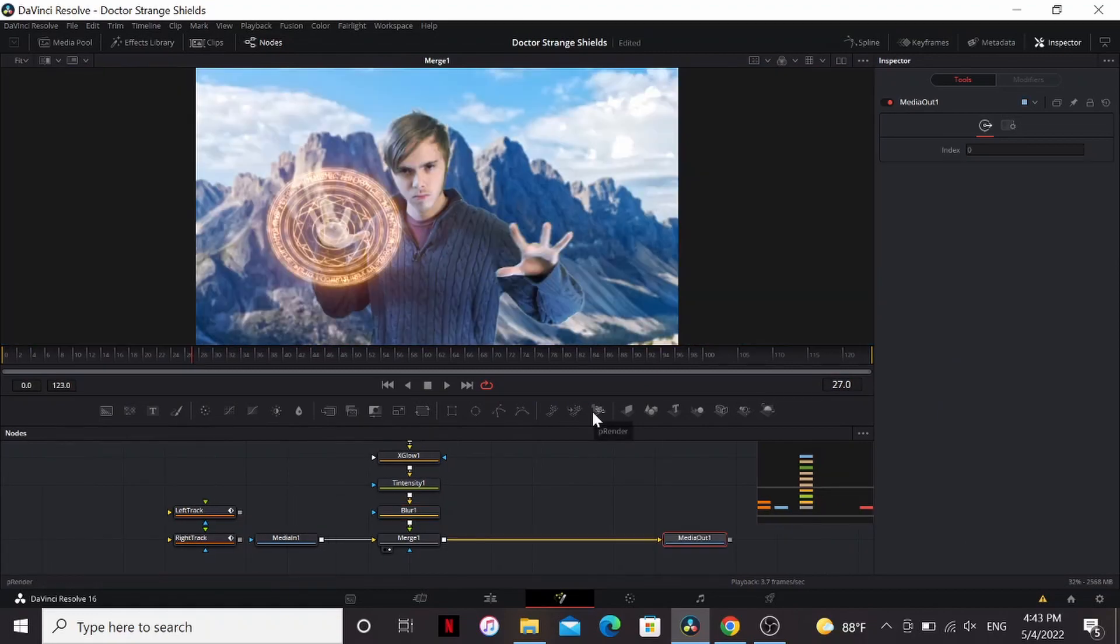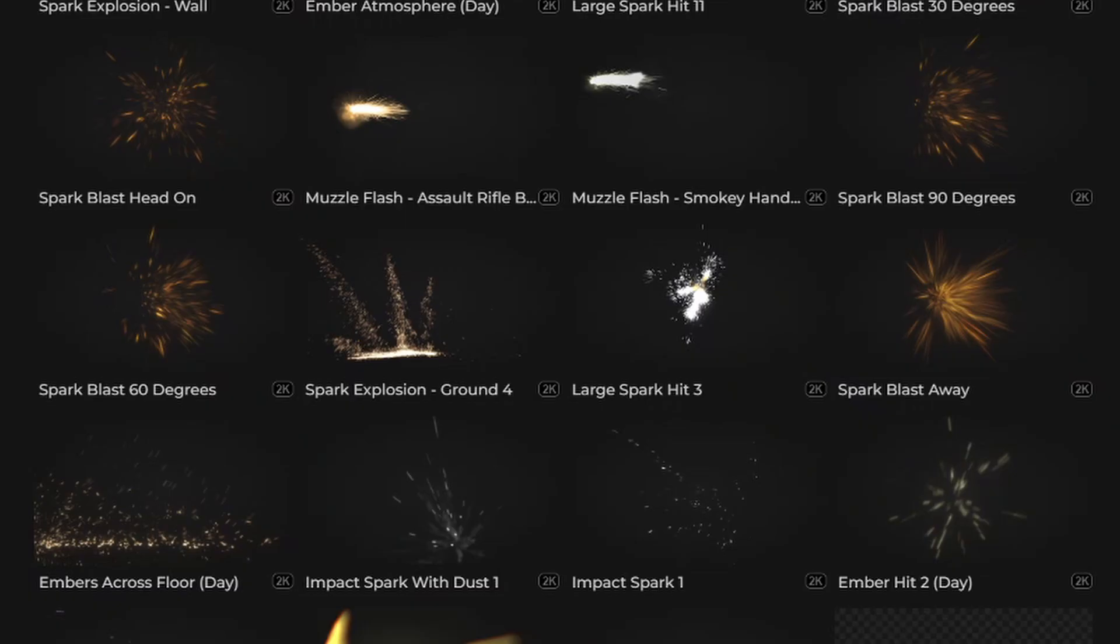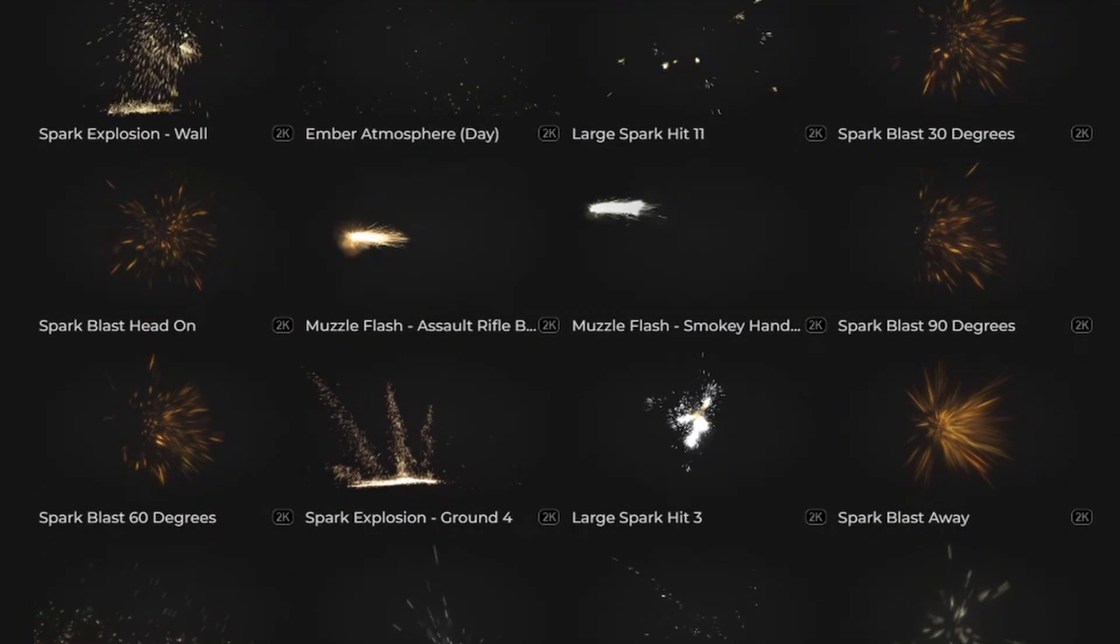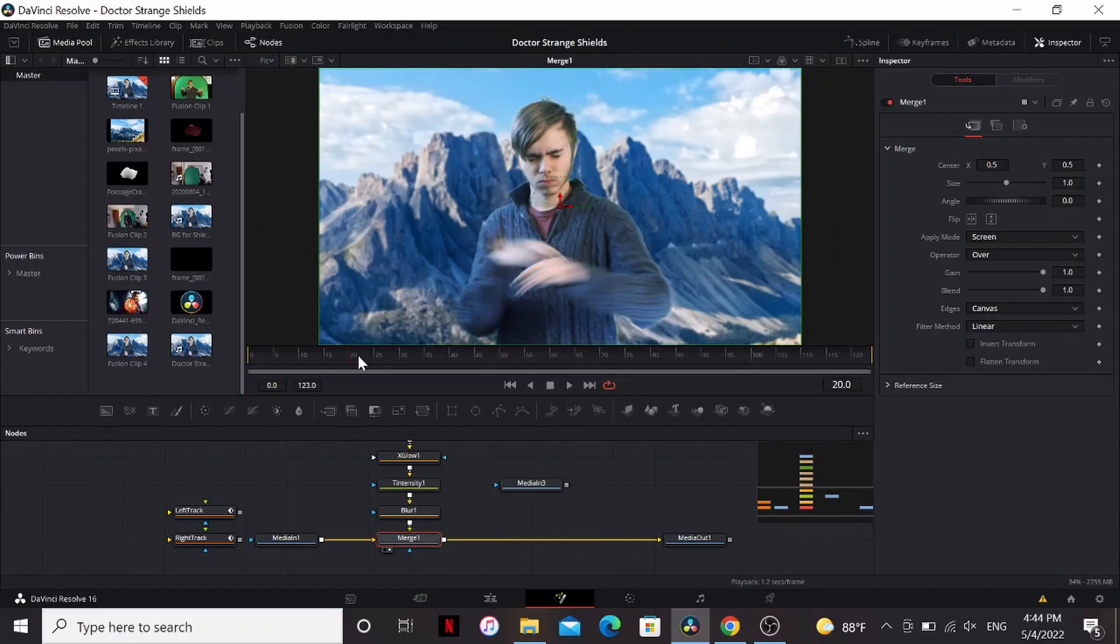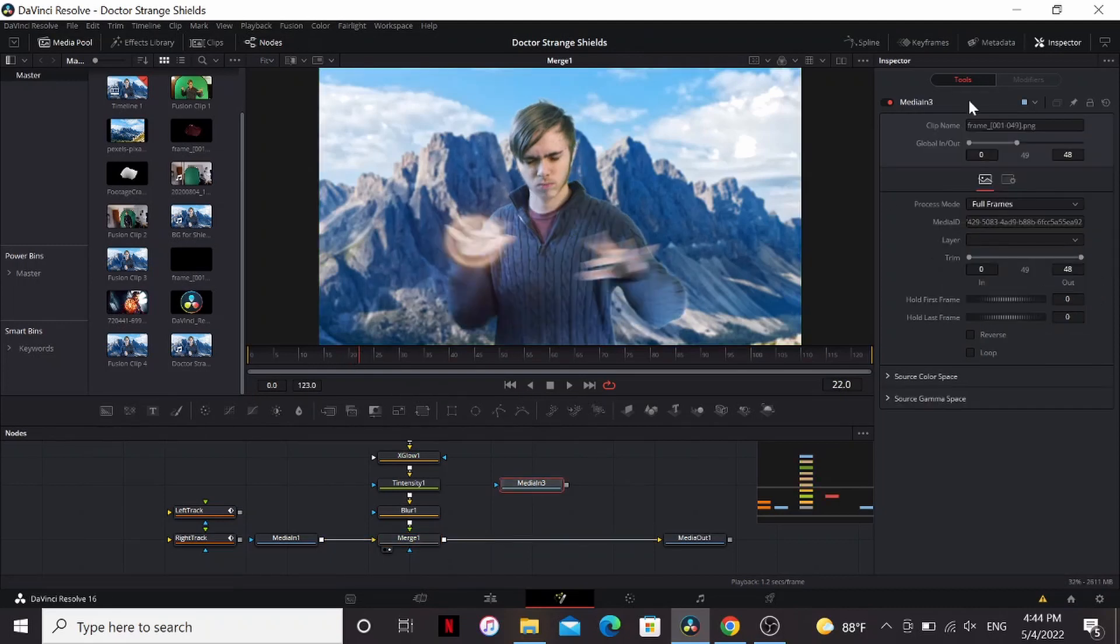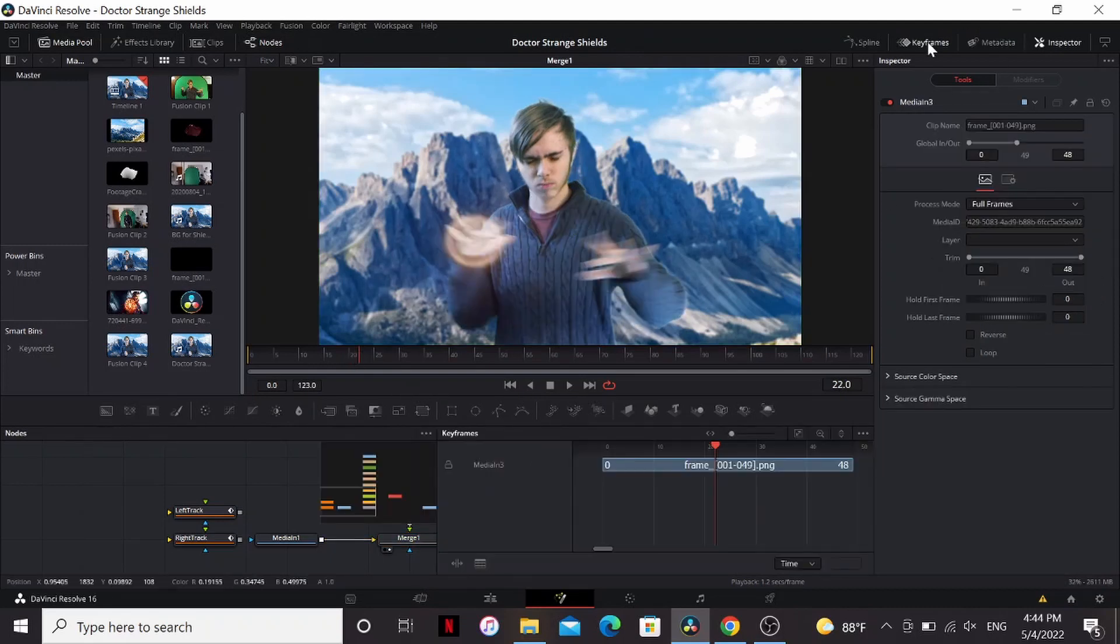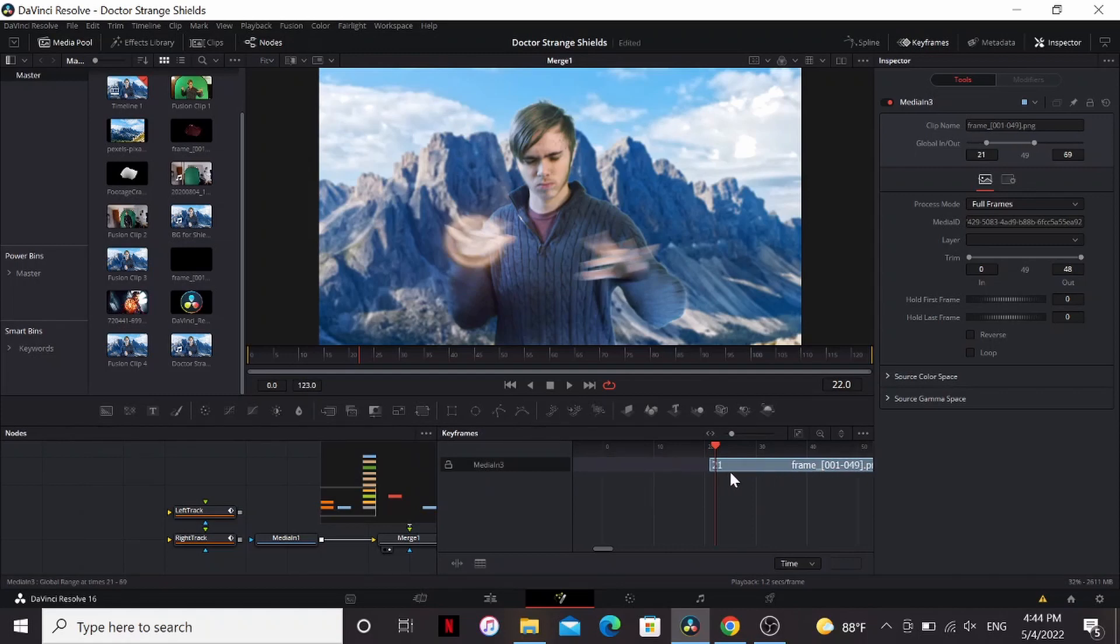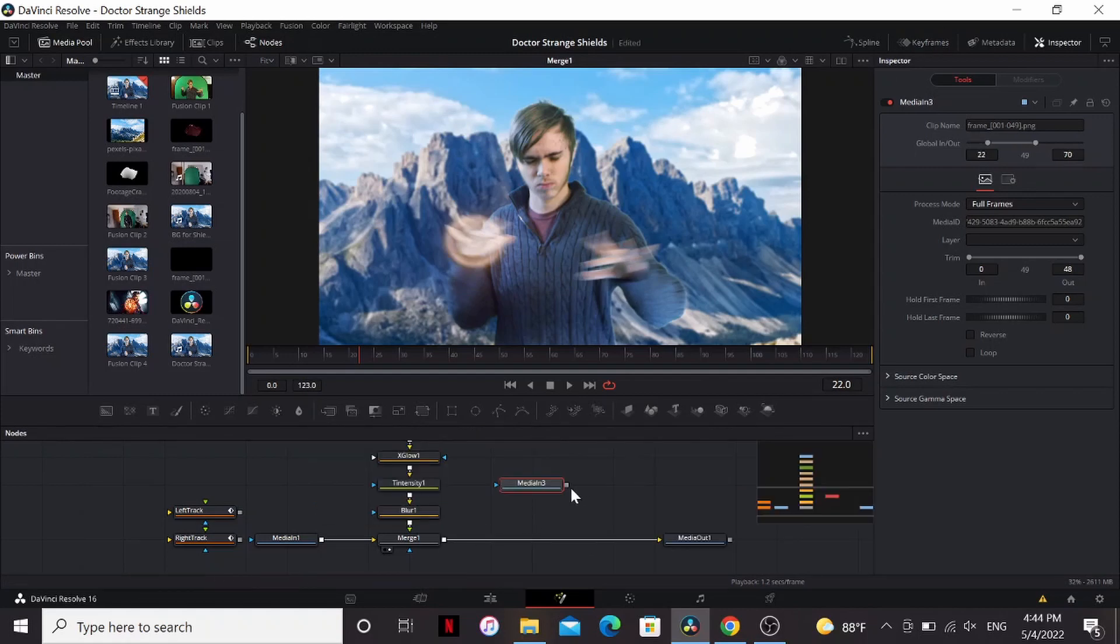In the movies whenever this thing turns on there's a whole ton of sparks. So I grab this spark asset from Production Crate which has a lot of really nice spark assets. I'm gonna find the frame right as I finish swinging. Now clicking on my sparks under the keyframes tab I can drag this so it'll actually start on that frame.